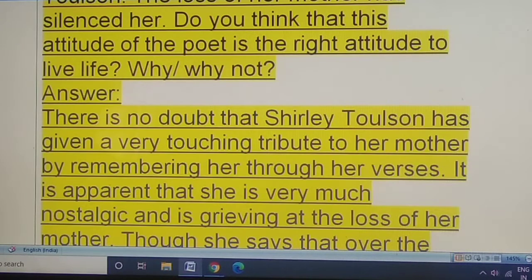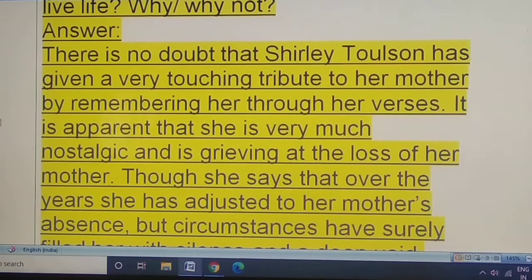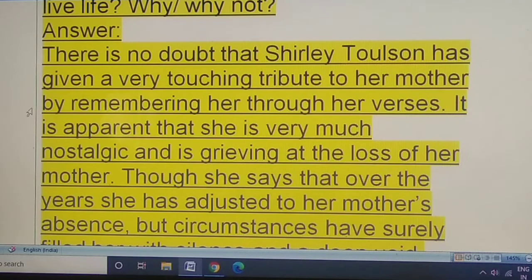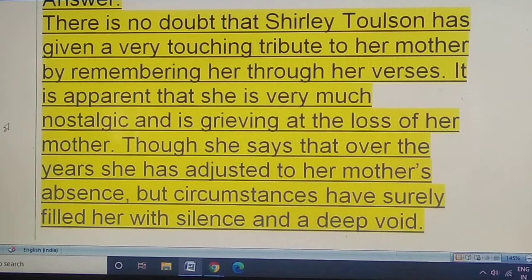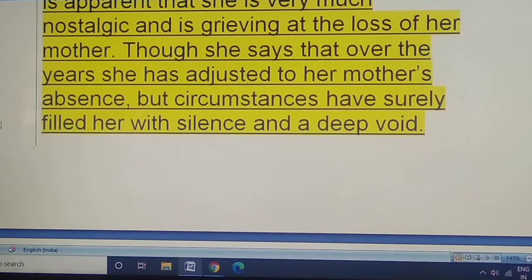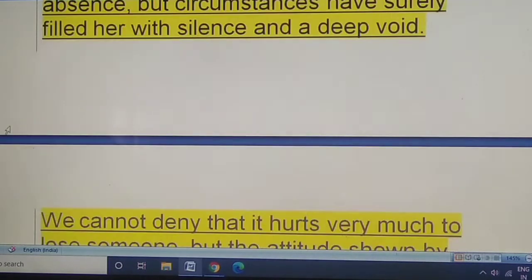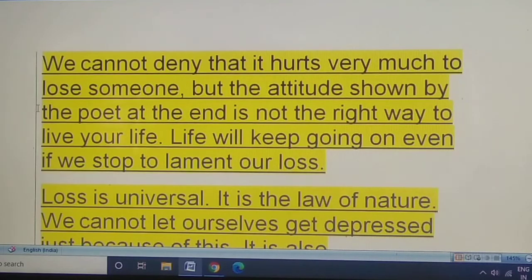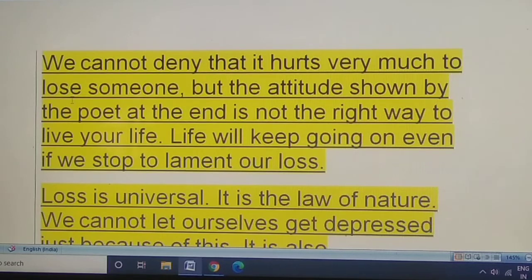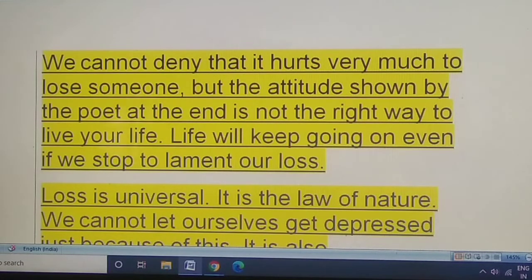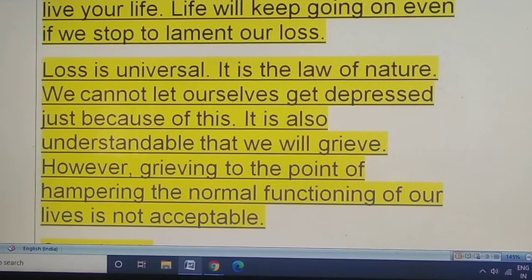It is silence — Shirley Toulson writes — the loss of a mother has silenced her. Do you think that this attitude of the poet is the right attitude to live life? There is no doubt that Shirley Toulson has given a very touching tribute to her mother by remembering her through her verses. She is very much nostalgic and is grieving at the loss of her mother. Though she says that over the years she has adjusted to her mother's absence, circumstances have surely filled her with silence and a deep void. We cannot deny that it hurts very much to lose someone, but the attitude shown by the poet at the end is not the right way — life will keep going on even if we stop to lament our loss. Loss is universal.